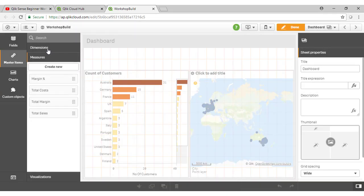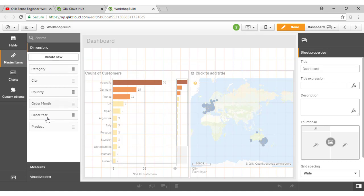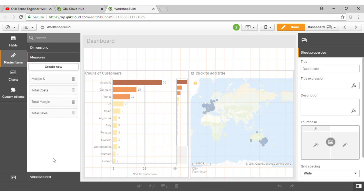And there we go. As easy as that, we have created a series of dimensions in our master library and a series of measures, which now has embedded certain business logic into our application.